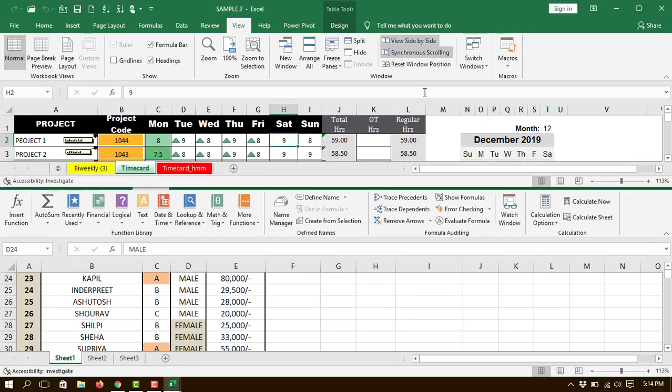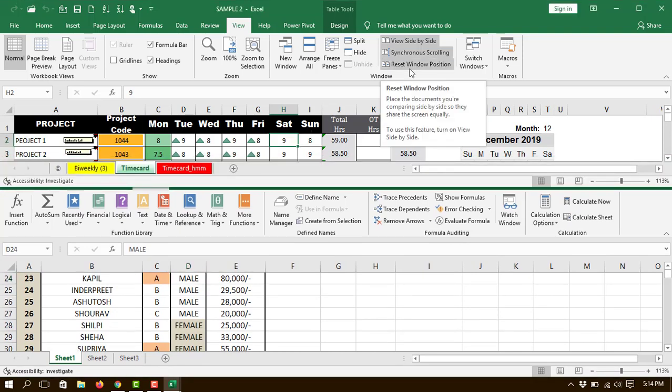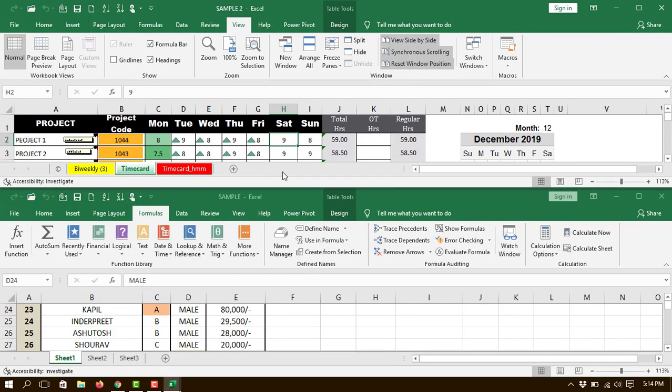You can reset it from here - that is Reset Window Position. Let's click on that and it will be reset. So this was viewing side-by-side. Hope you liked this video, thank you!